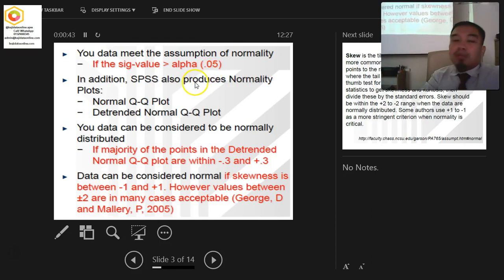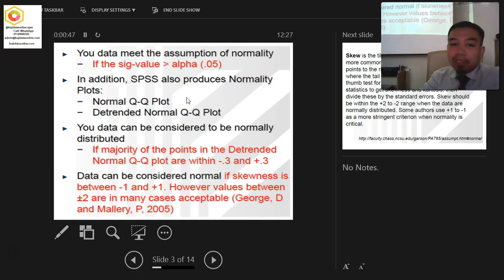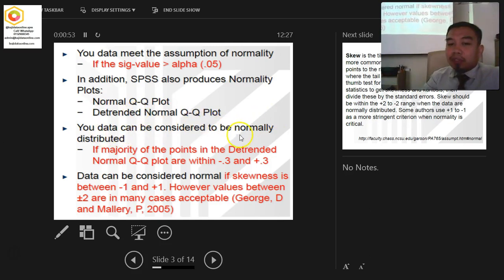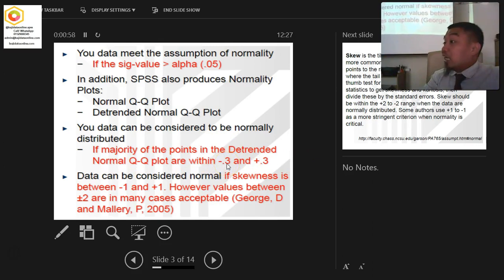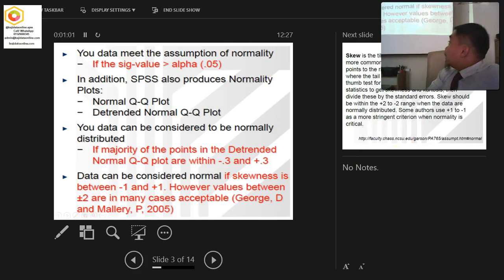If your Shapiro-Wilk and Kolmogorov-Smirnov significance values are more than 0.05, then your data are considered normal. Besides that, you can also look at the normal QQ plot and detrended normal QQ plot. Under the detrended QQ plot, the data should fall within plus or minus 0.3.